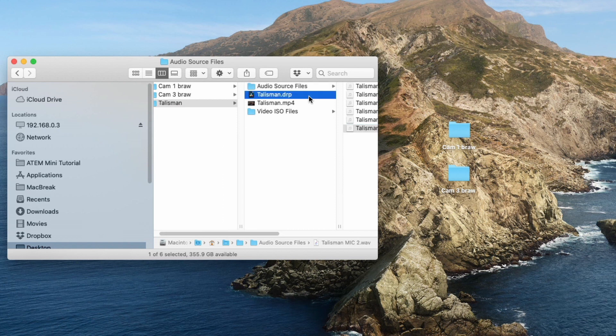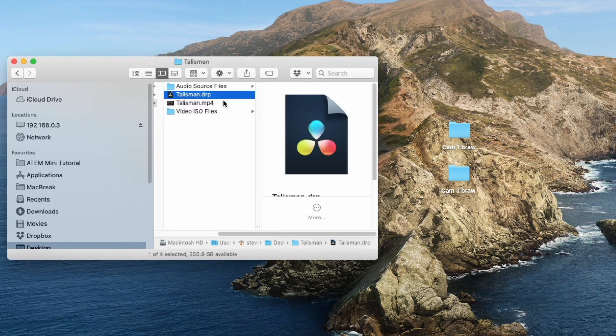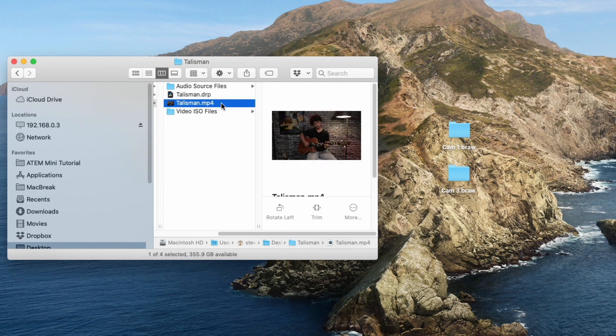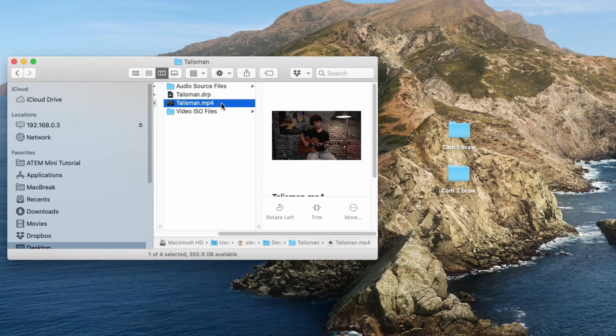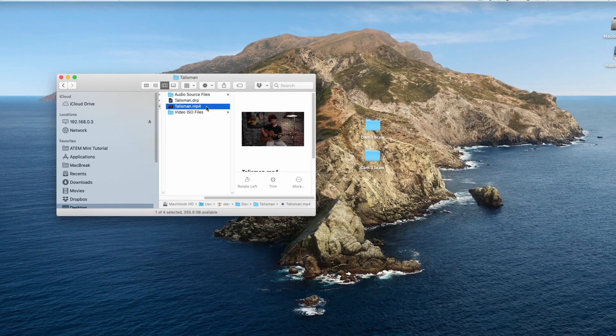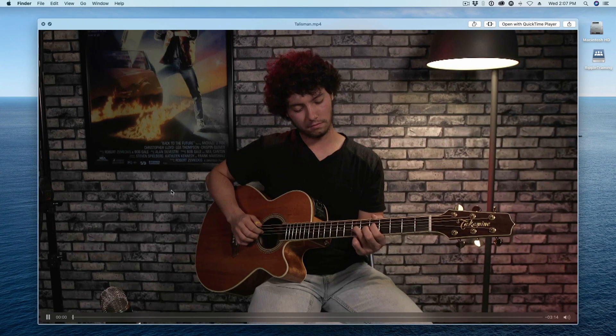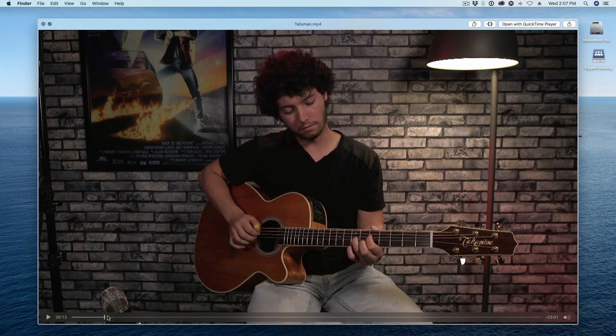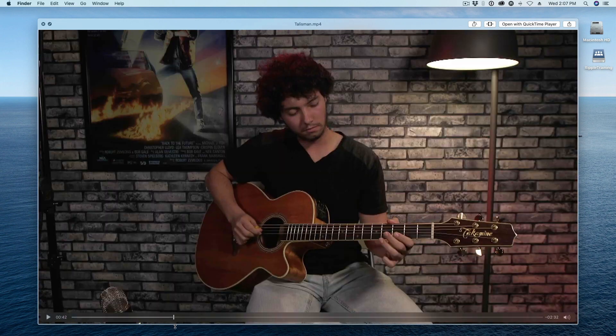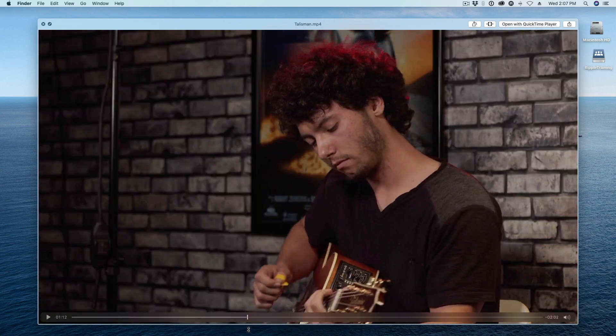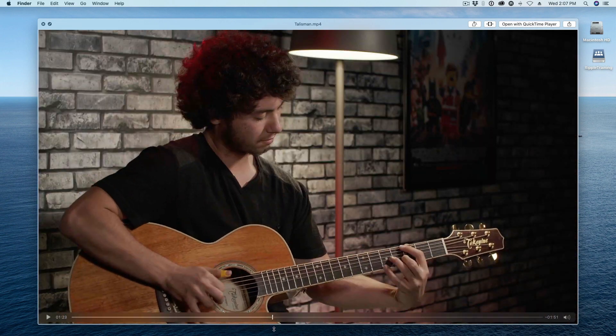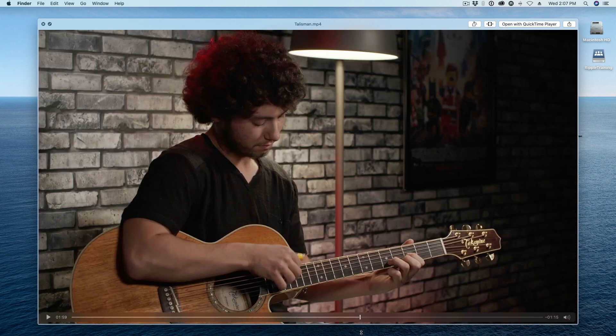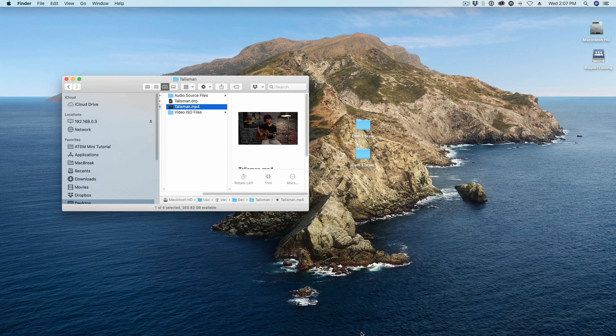Now next we have the Talisman DRP. That's your DaVinci Resolve project file. I'll come back to that in a moment. Next is the Talisman MP4. If I preview this file, this is a recording of the entire shoot with all of our cuts baked in. So I'll exit that preview.